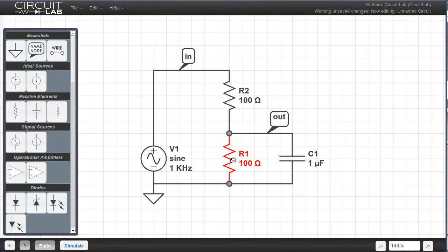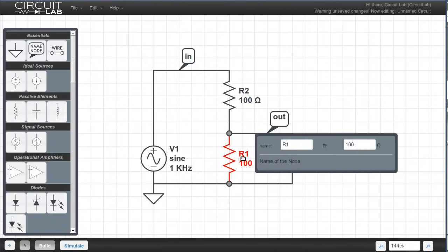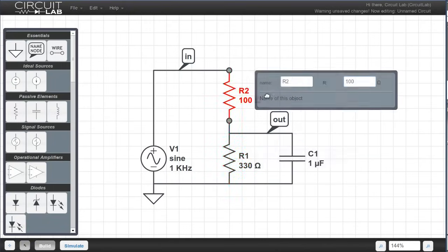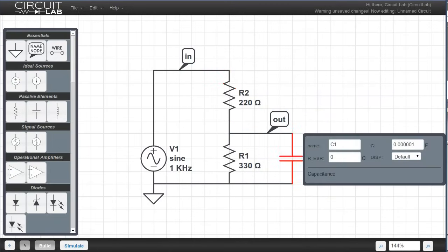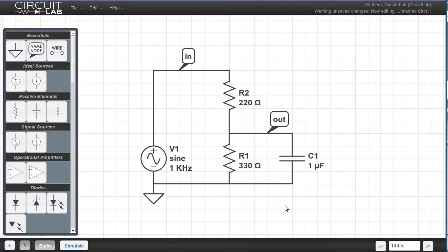Now I can double click the resistors to bring up the parameters and change their values. I set this one to 330 ohms, and R2 to 220 ohms, and set the capacitor to 1u. The u means micro, for 1 microfarad.